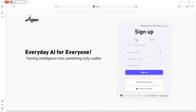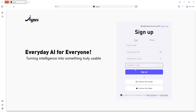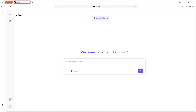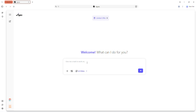Visit agnes.life, sign up or log in, verify your email and then access the dashboard to use features like search, research, deep research, wide research, AI slides, AI sheet and AI design. On the web dashboard, click AI slides.